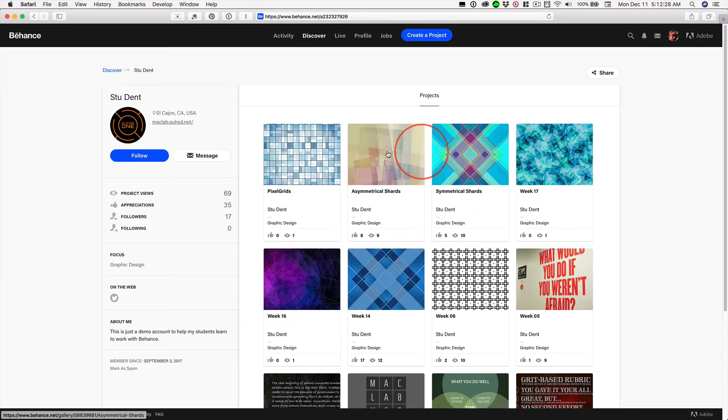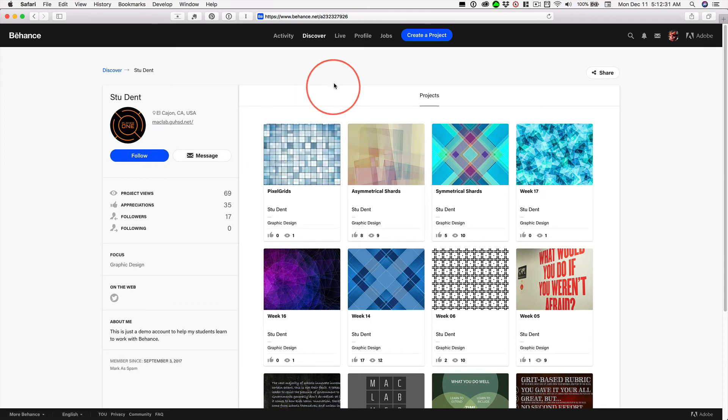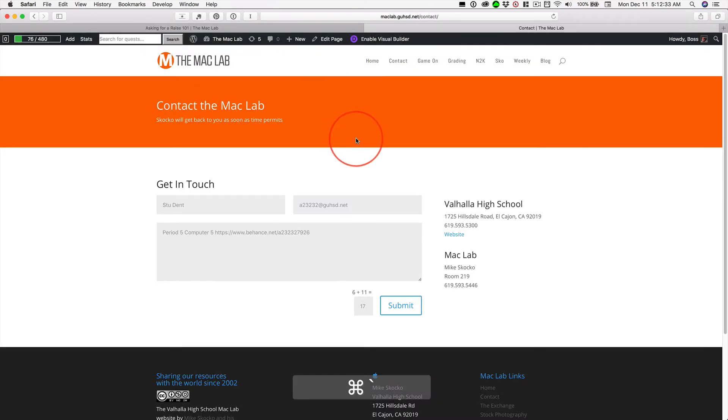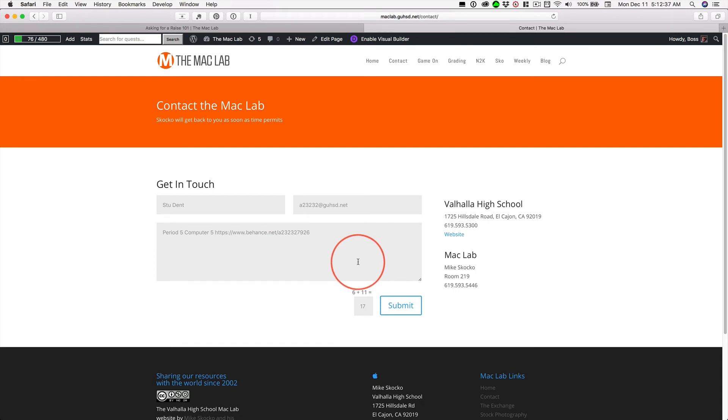Once you have these five things, five minimum, then use the contact form and send that link in. I will get back to you within 24 hours. Give me a day. Okay?